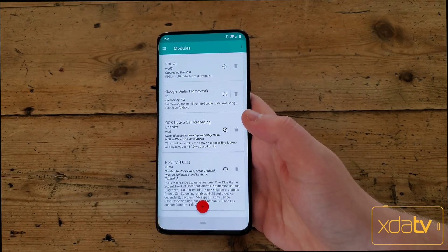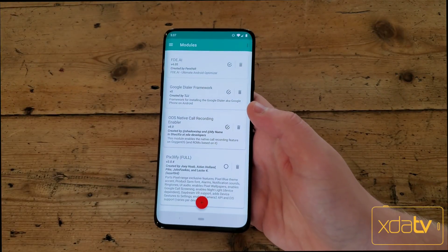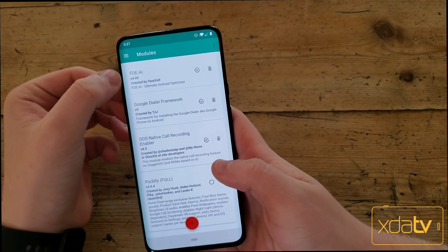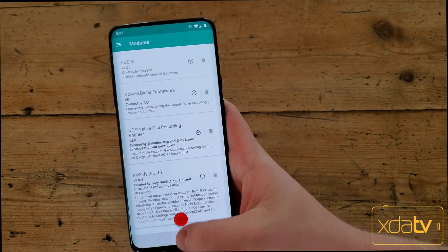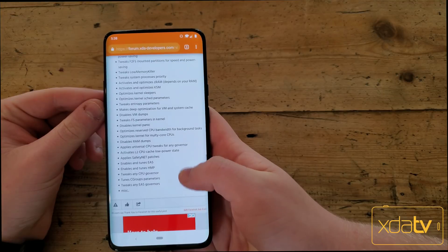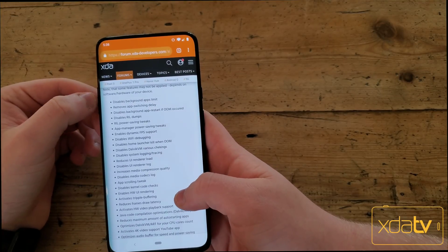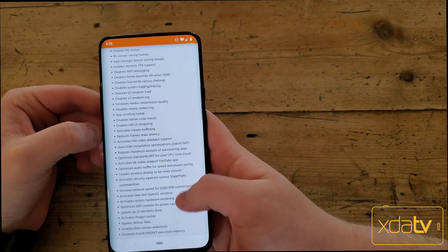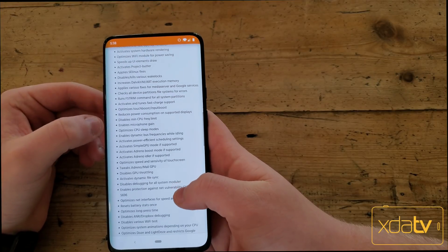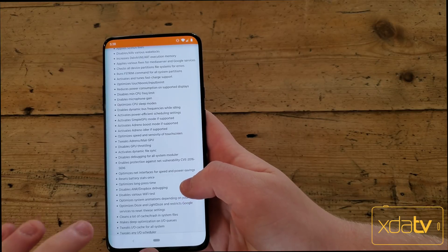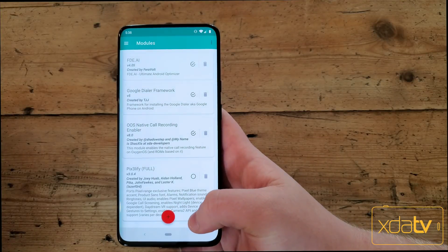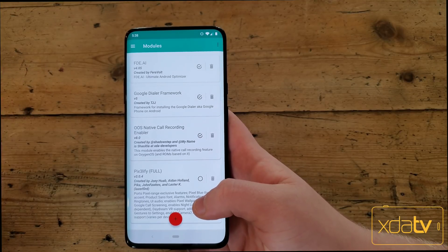Yesterday I put out a video showing how to enable 90Hz throughout the entire UI in every app. That is one tweak I enabled and it is going to be a battery drain. So one of my first modules I installed is FDE AI. This is an optimization module that helps with a bunch of stuff. I'll link it in the description, but it disables background app limits, reduces UI render load, activates 4K YouTube video support, activates Project Butter, optimizes Wi-Fi, and optimizes CPU sleep. There's a lot it can do and it does help with battery life. I noticed incredible changes and improvements in battery life on my Exynos Note 9 when I installed it. Highly recommend checking it out if you're rooted and want to try that.